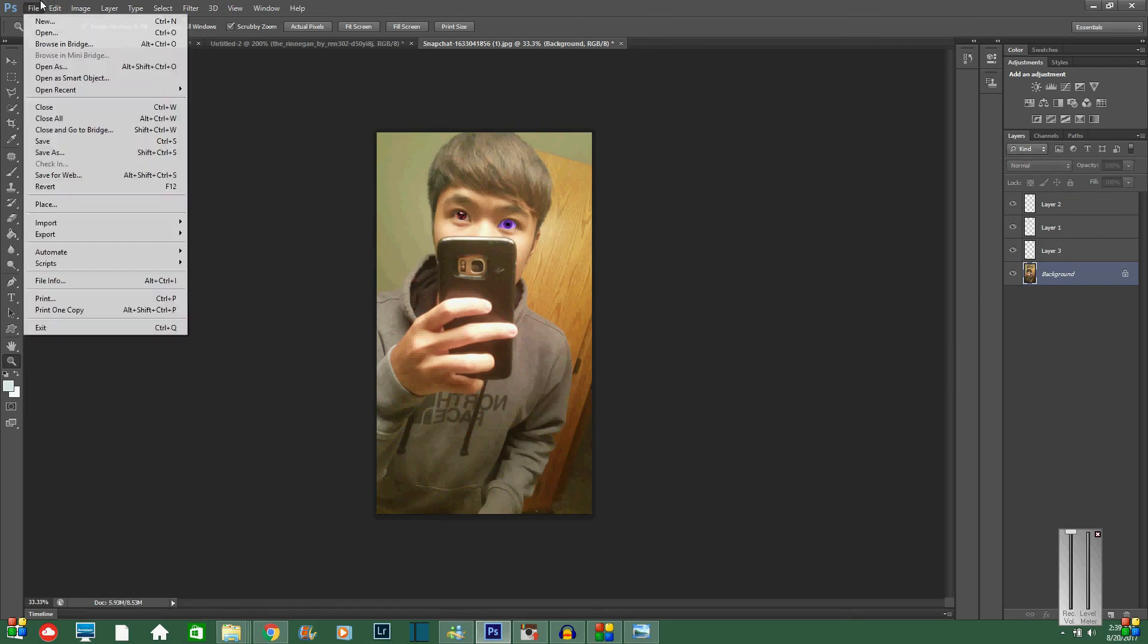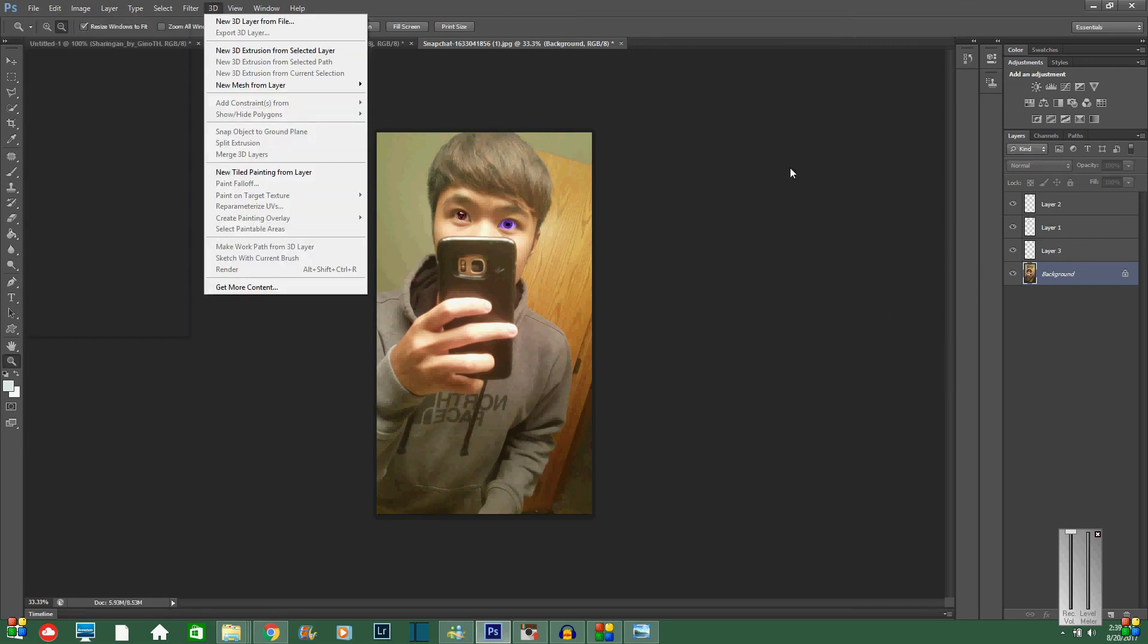Then you can just export that and send it wherever you want. So that was pretty much my tutorial on how to do a Rinnegan Sharingan in Photoshop. I just need something to upload, but I'll see you guys in the next video.